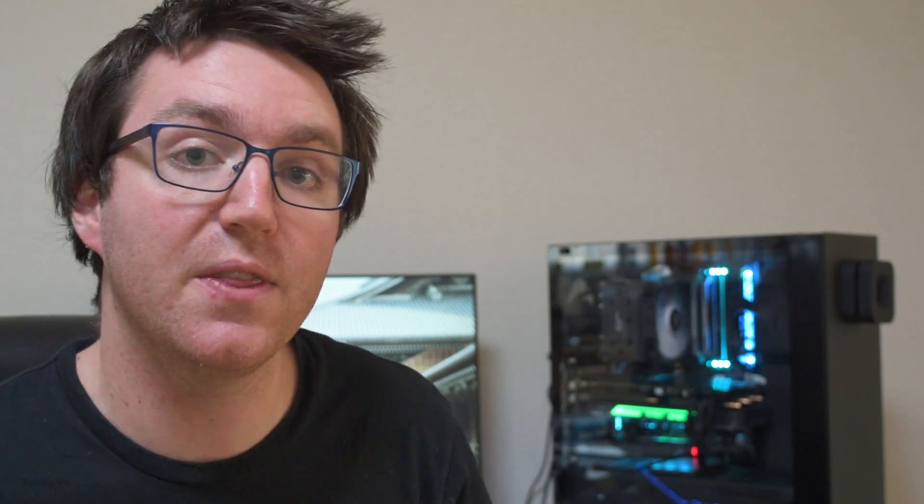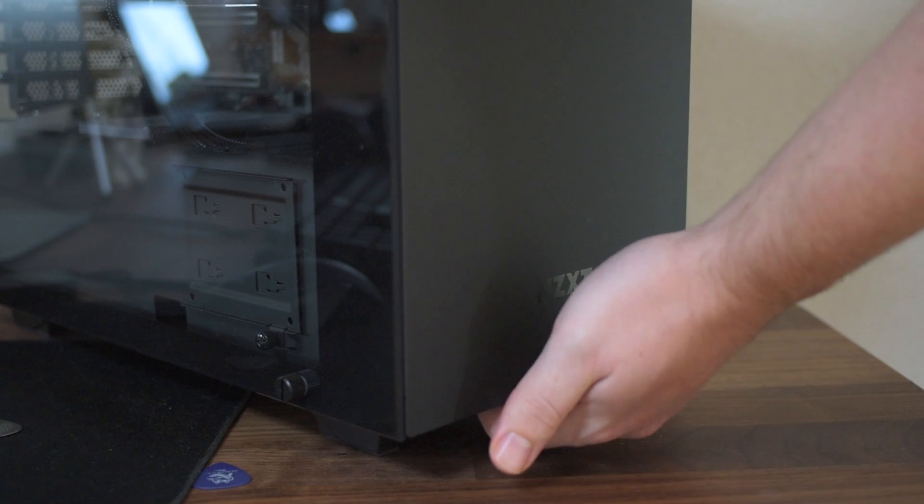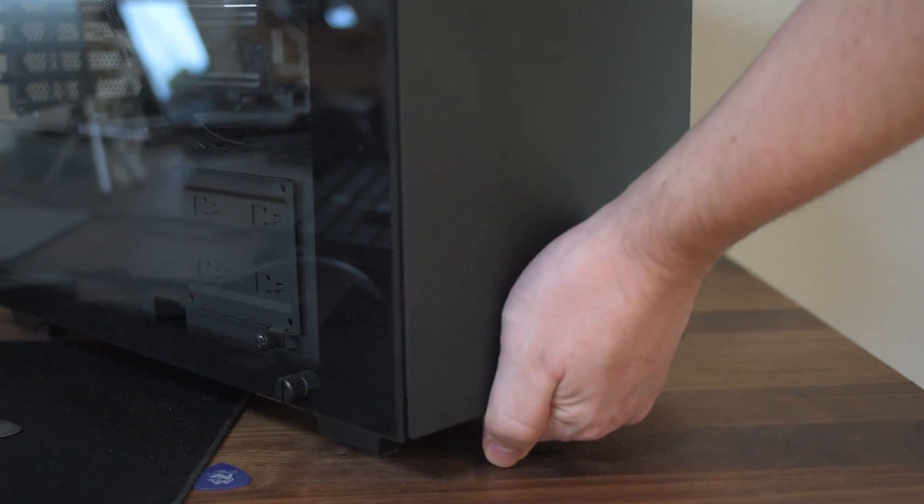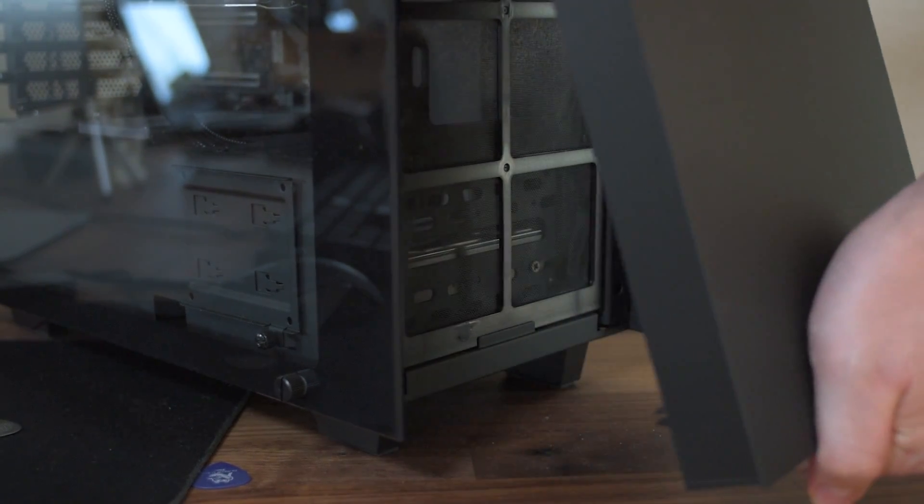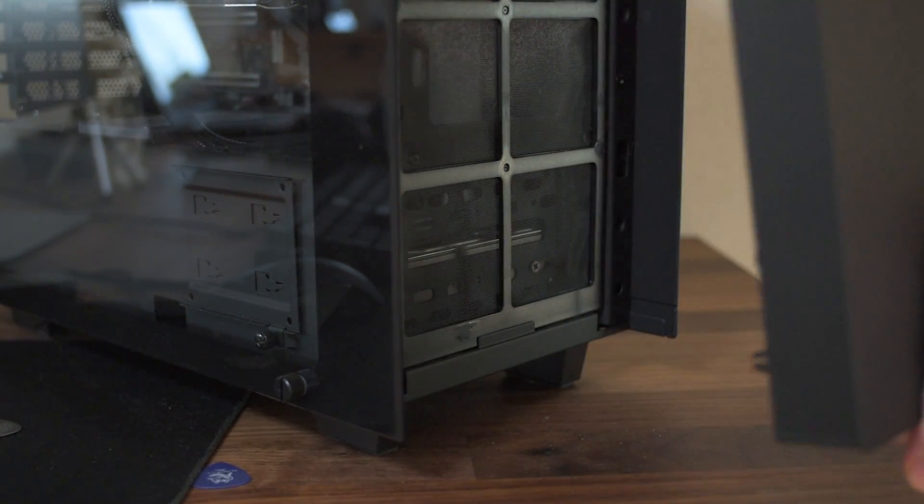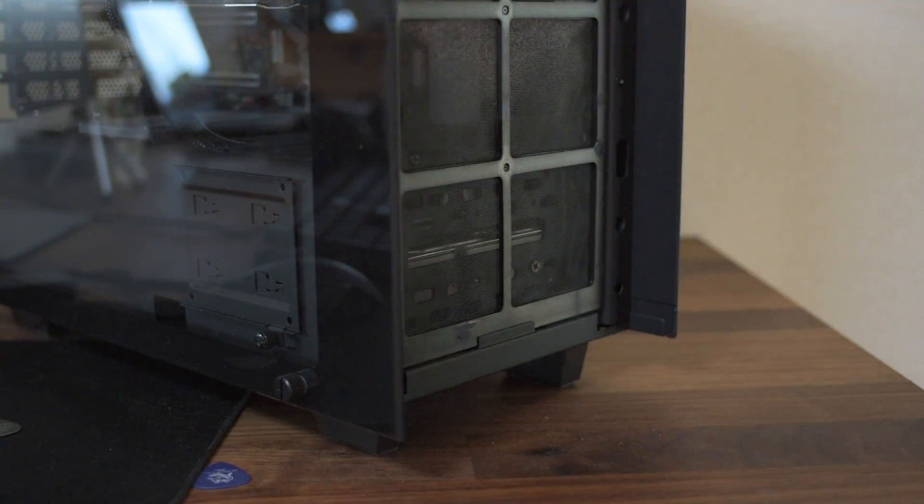The shroud doesn't direct any heat out the back of the card. I'm actually pretty surprised that it has vented grills in the back because none of the air is going out. All of it's just being dumped straight into the case. So to keep a graphics card like that cool or a system with a graphics card like that cool, you do need some pretty good airflow.